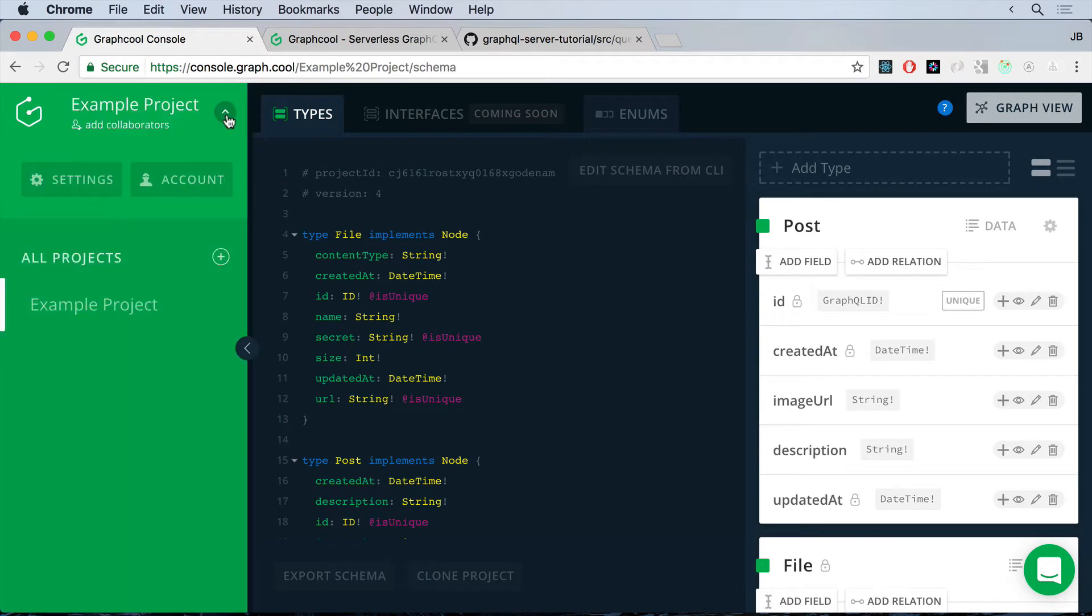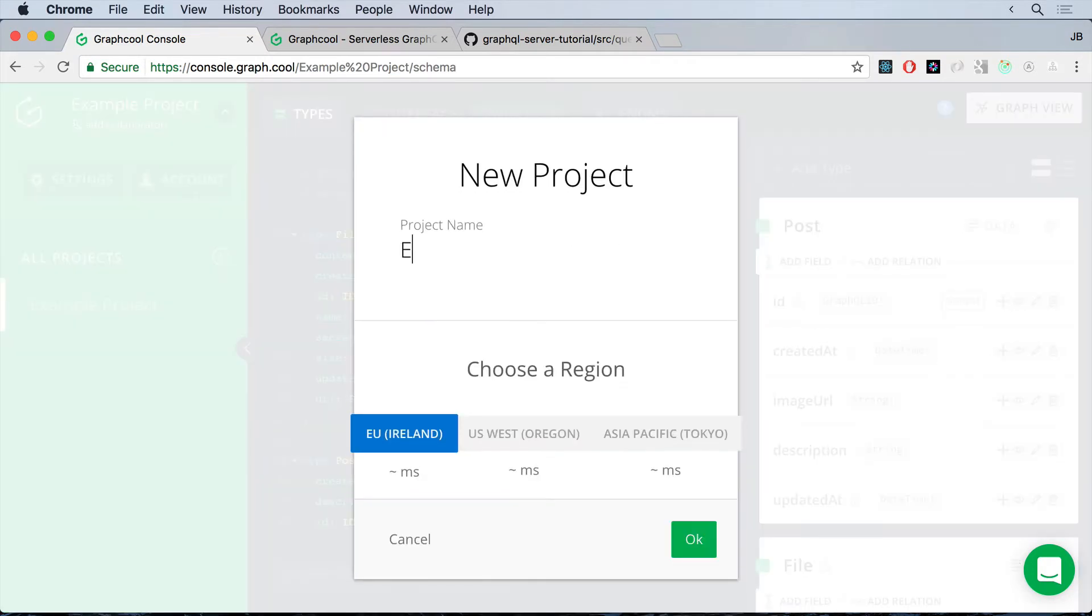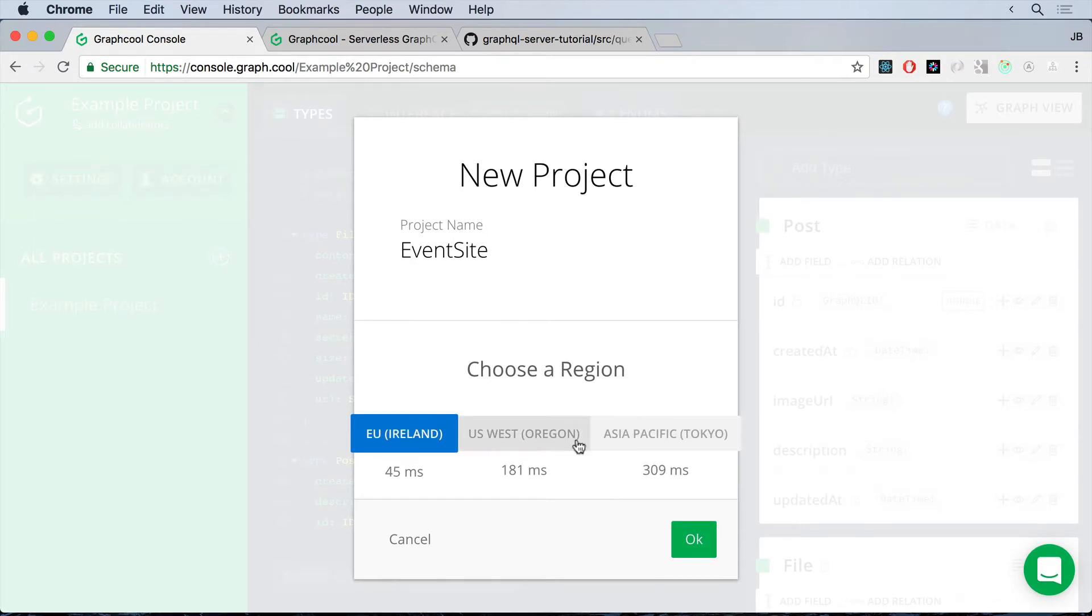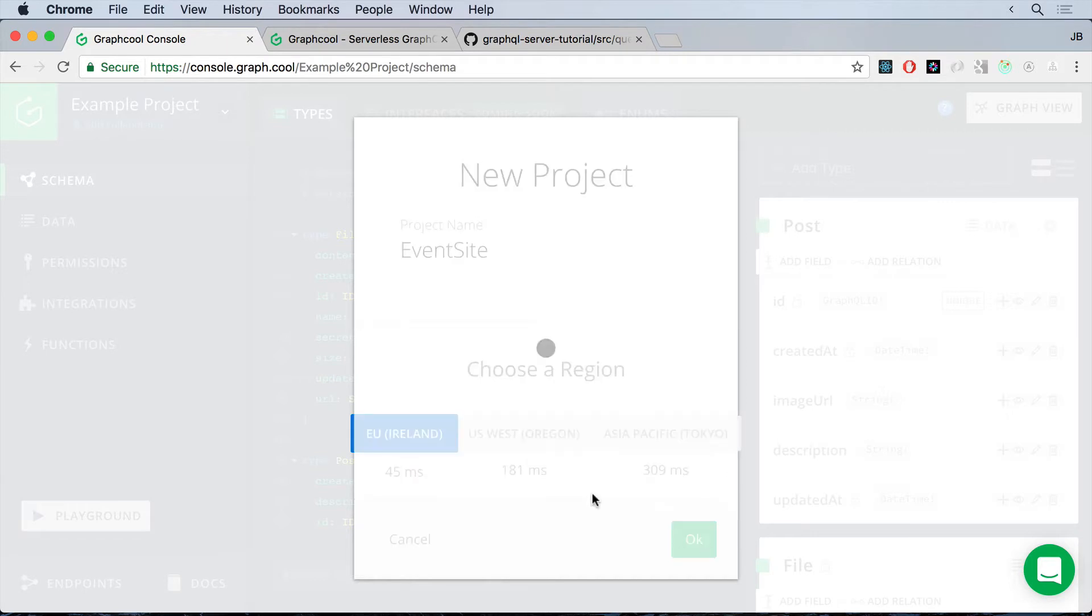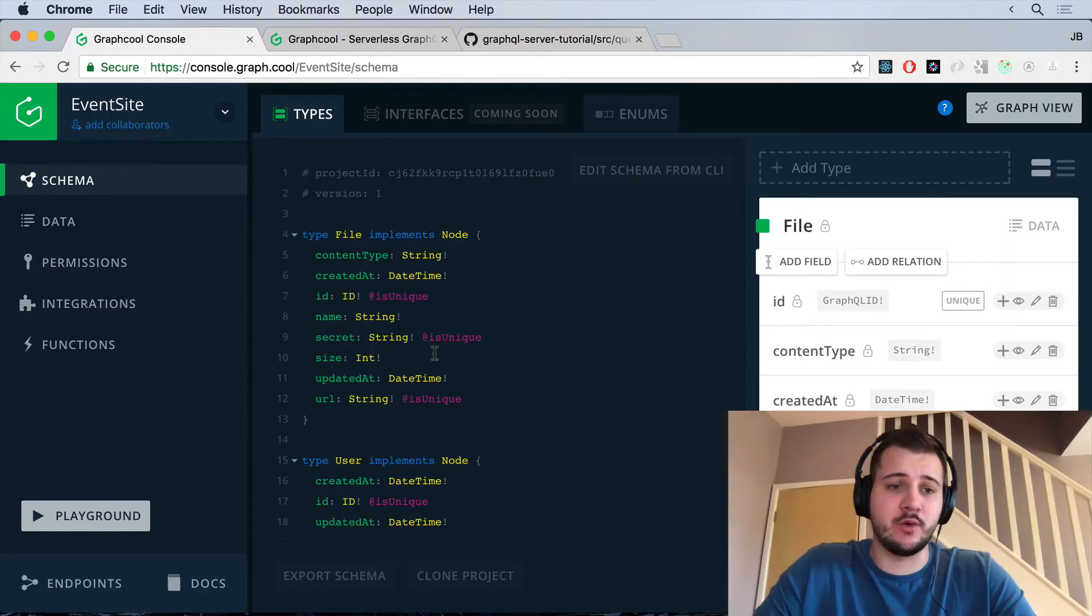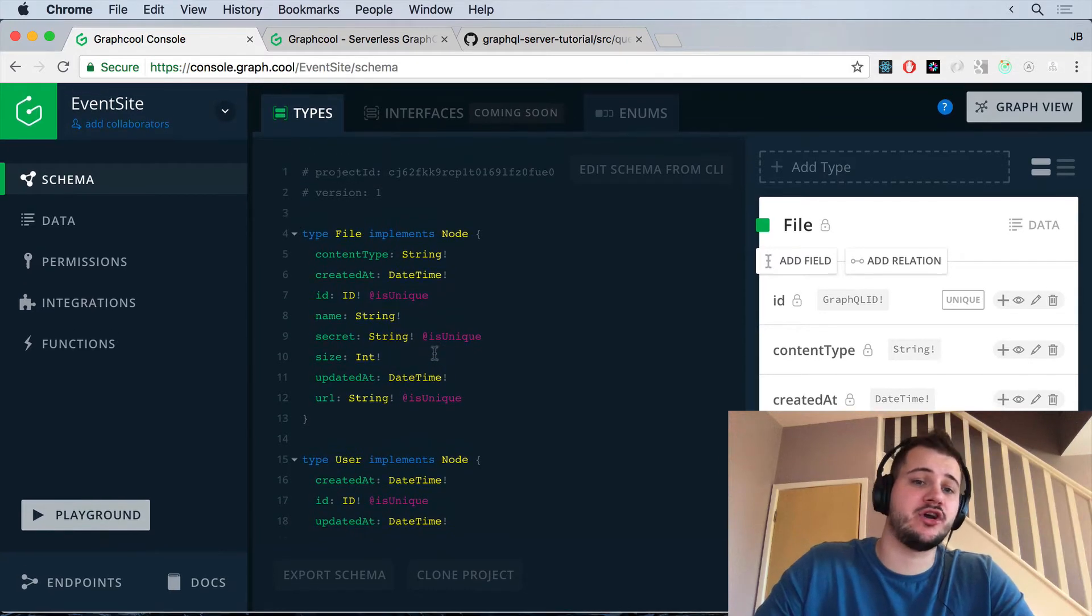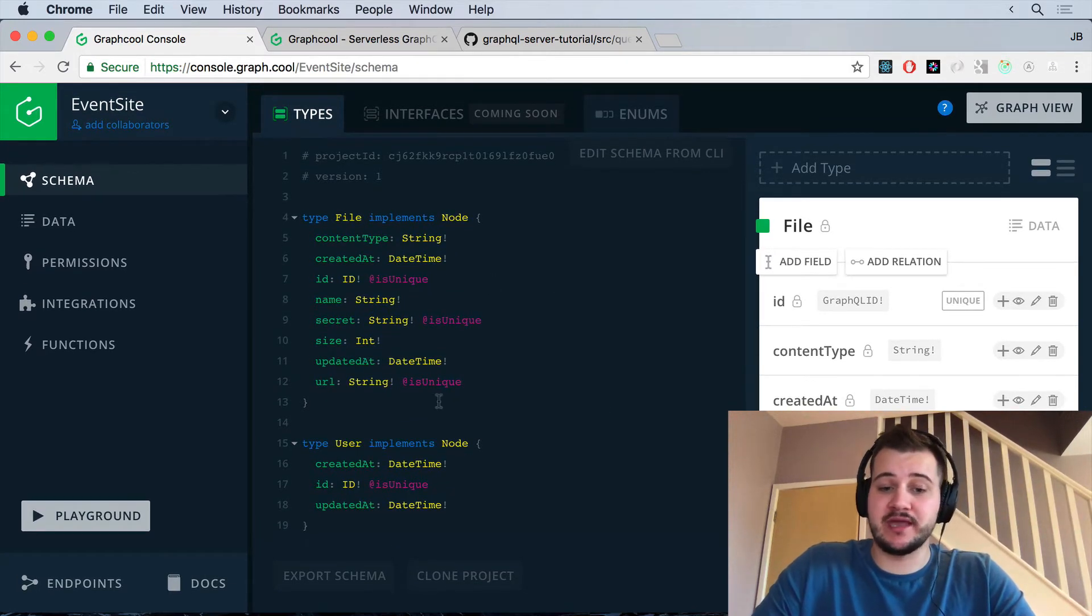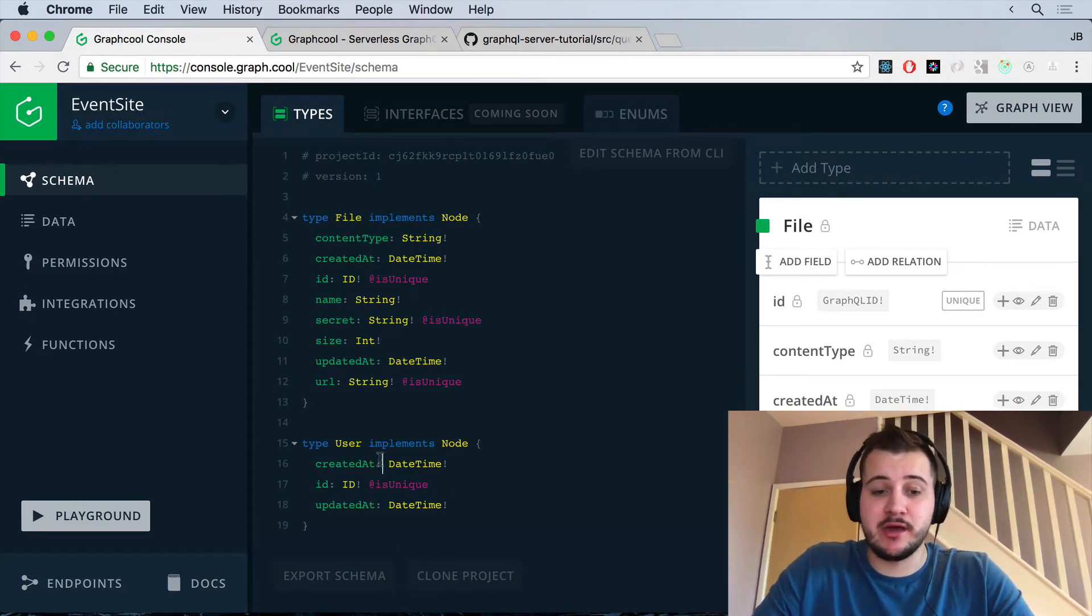This is what it'll look like when you've completed that walkthrough. I'm just going to click on this little arrow at the top here and add a new project. We're going to call this EventSite and you can also choose one of the regions here for your AWS. I'm just going to choose the AU because it has a really fast response time. And with that, we'll get taken to our blank console and this is where we'll begin to write our schema.